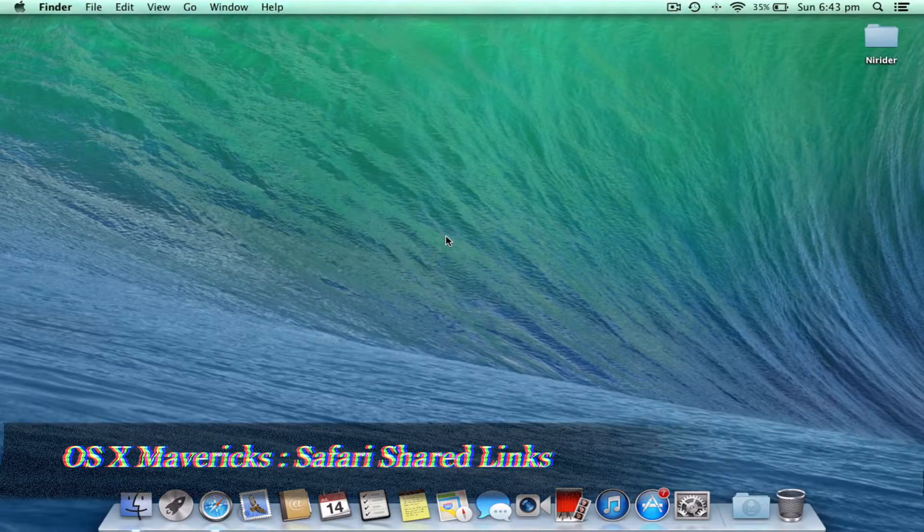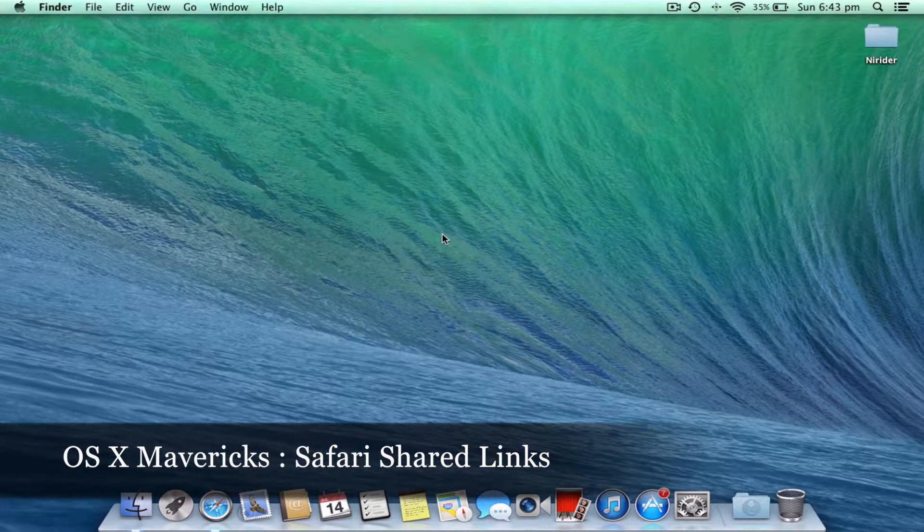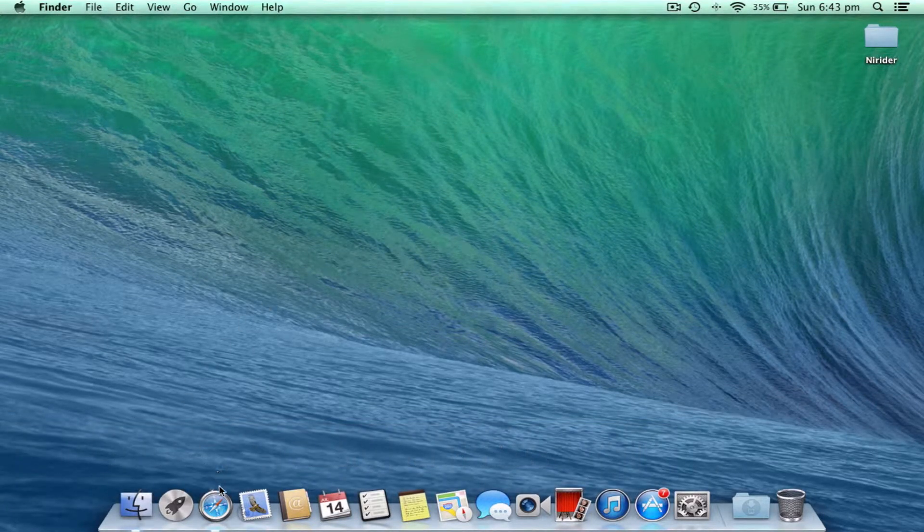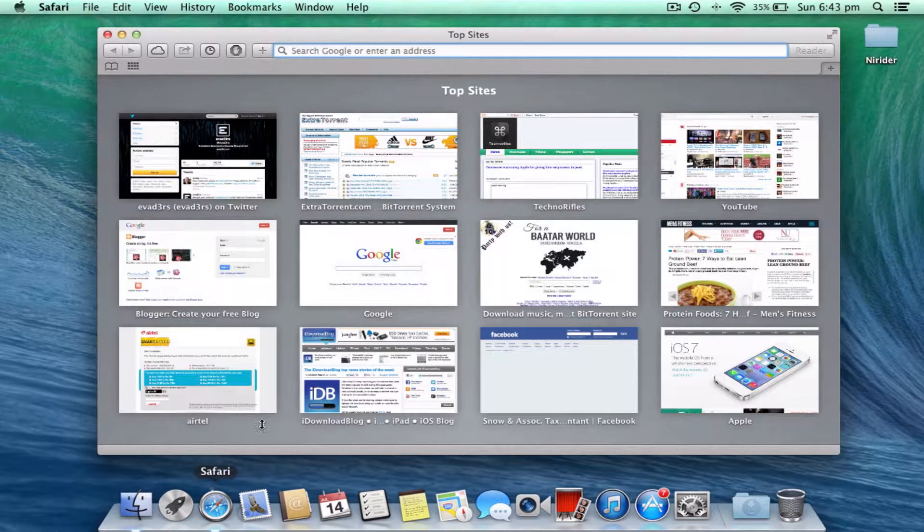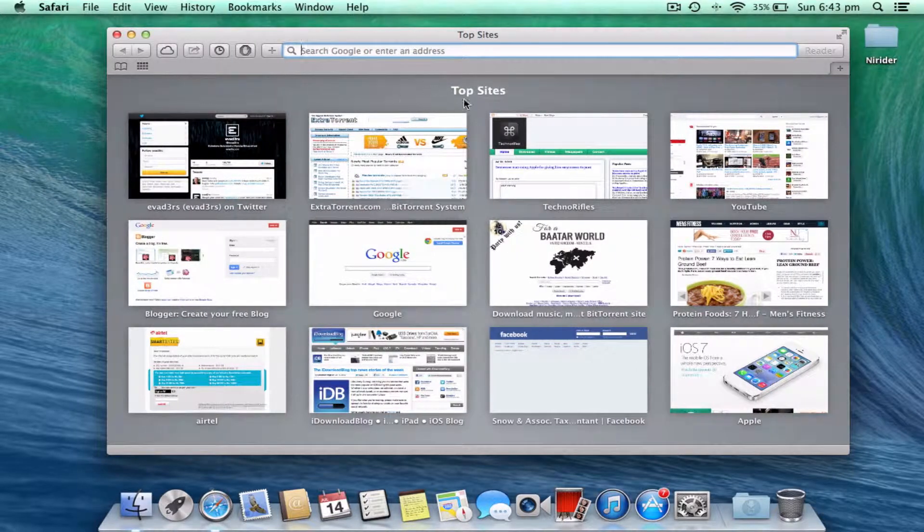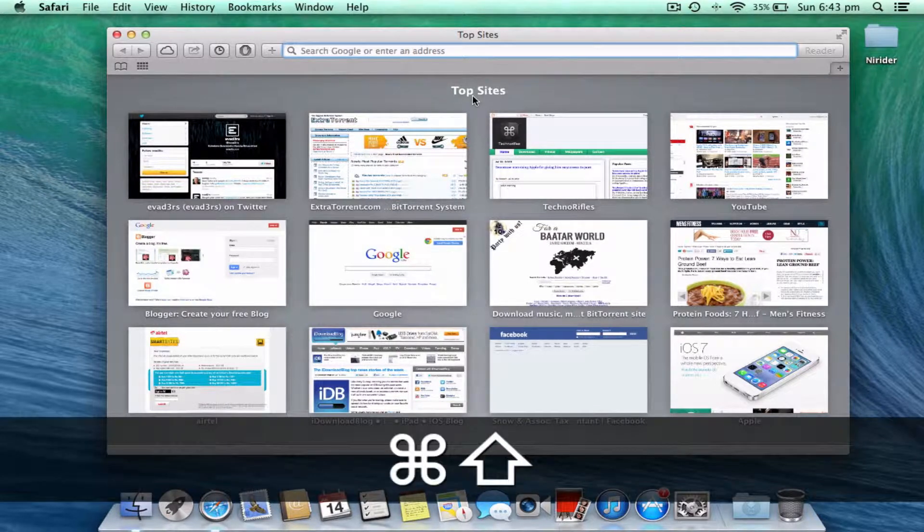Hello guys, today we're going to talk about the Safari shared links feature in OS X Mavericks. Let's go ahead and open up Safari. I have the top sites option here, so let me press shift command